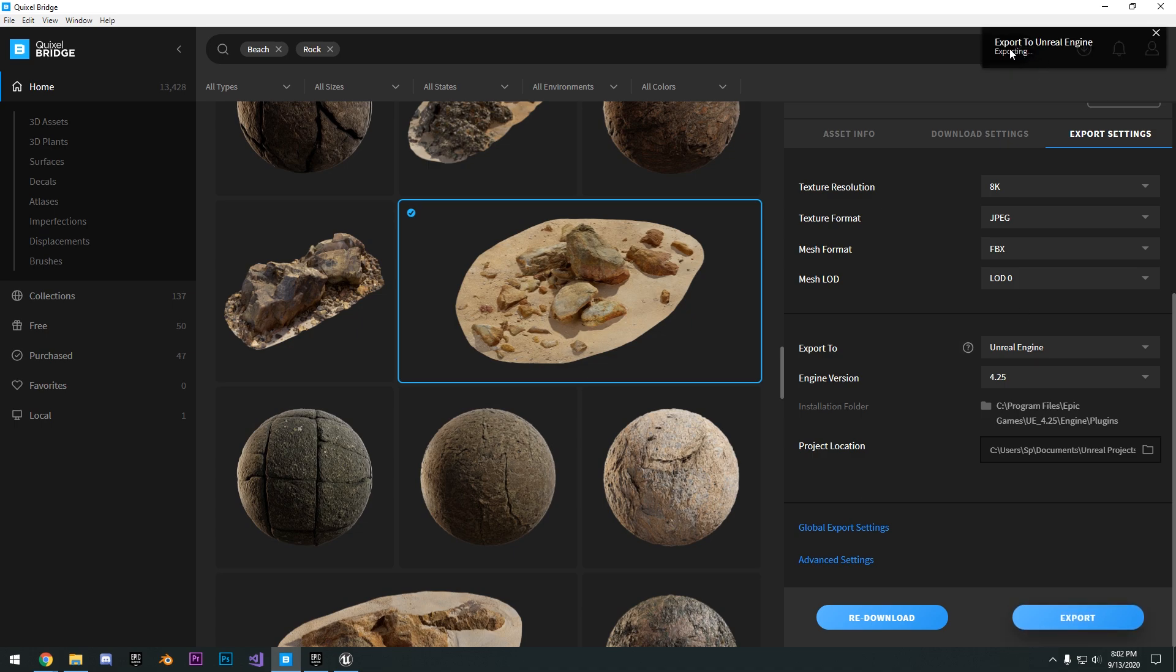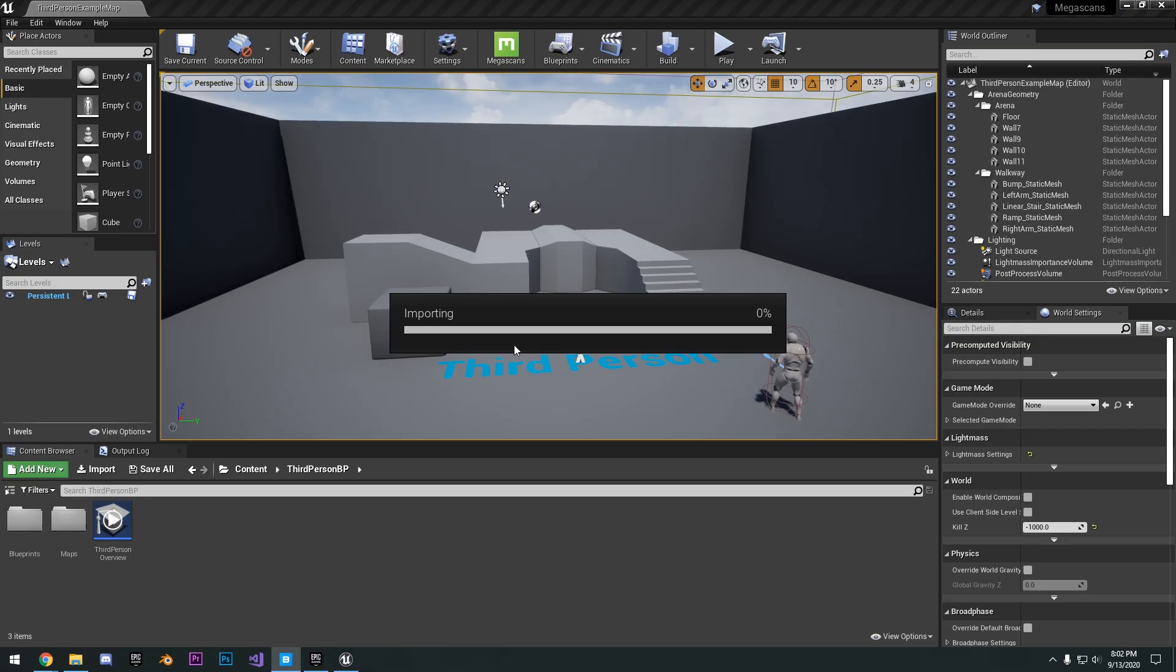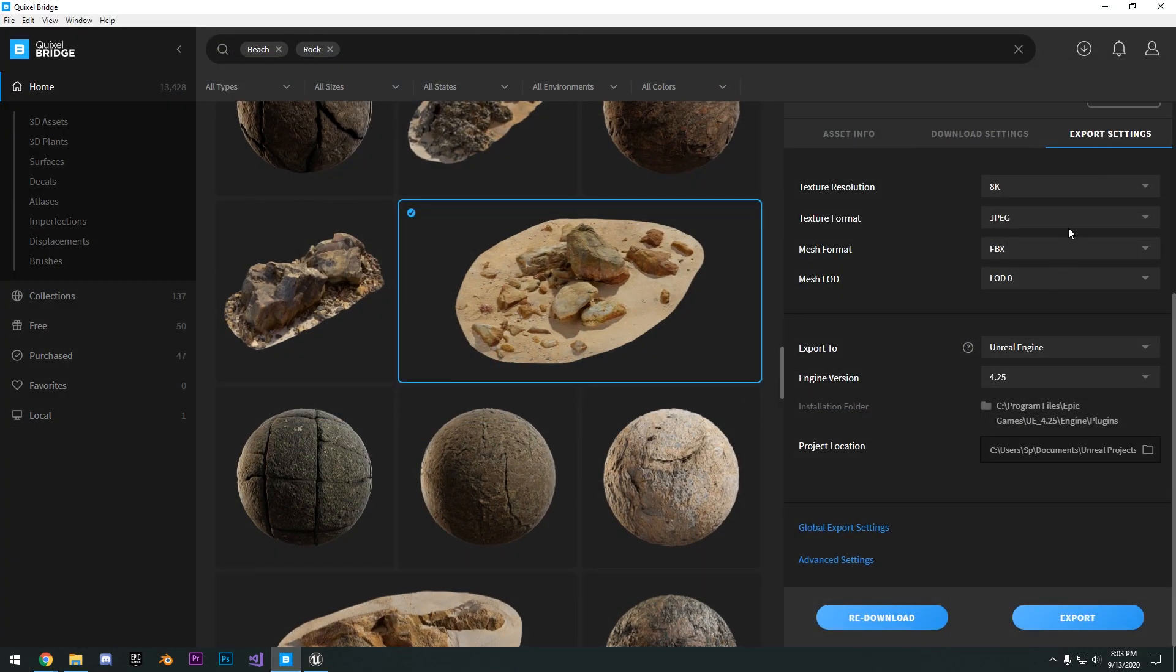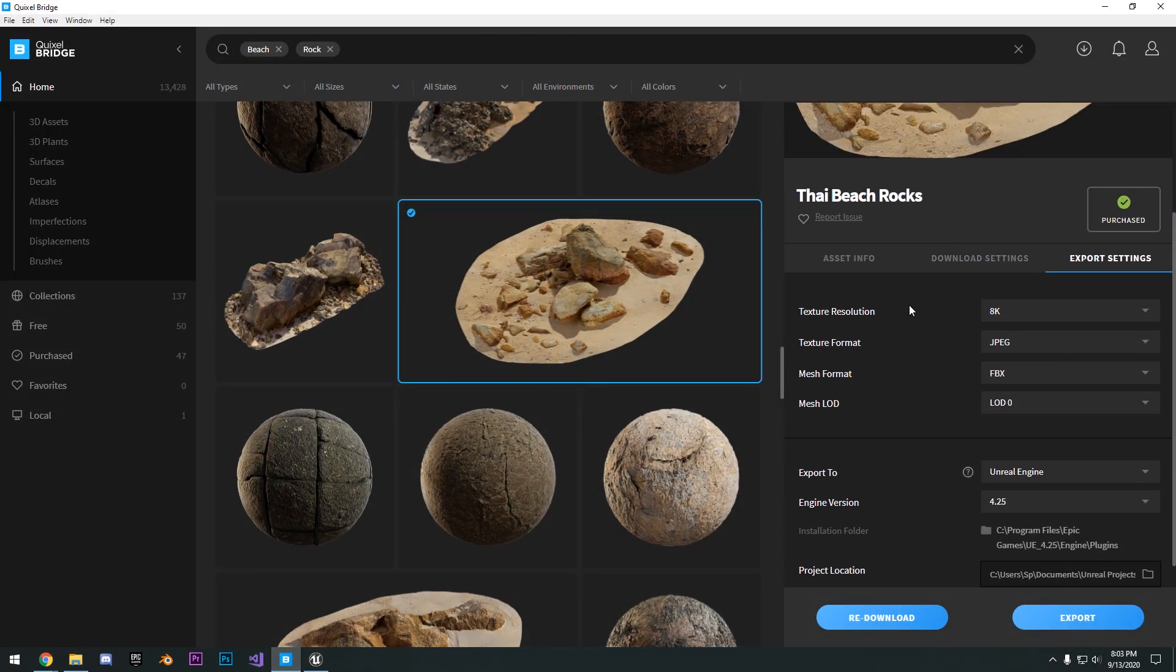You're going to see it's exporting to Unreal Engine. And if I go over to Unreal Engine, you're going to see that it's importing. And usually it just takes a couple seconds. And I guess since this one was downloaded at 4K resolution, it might obviously take a little bit longer.